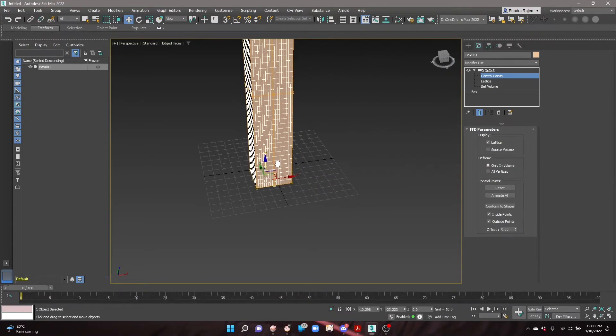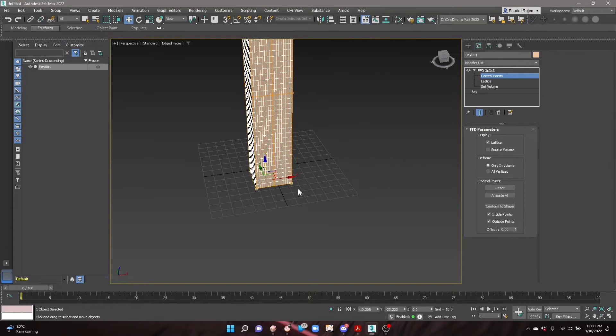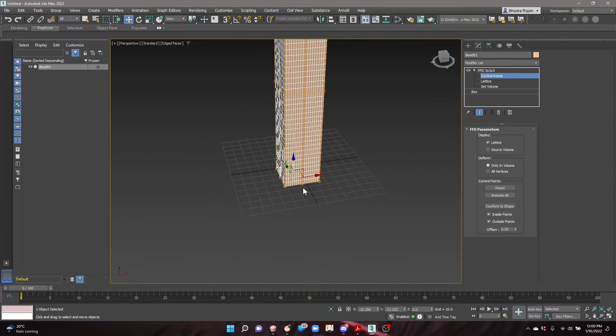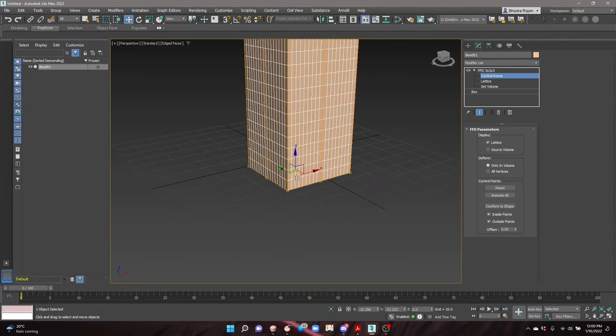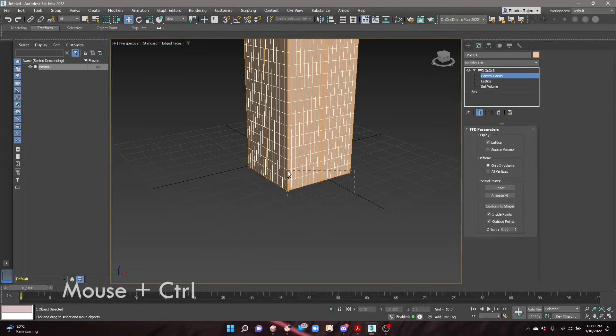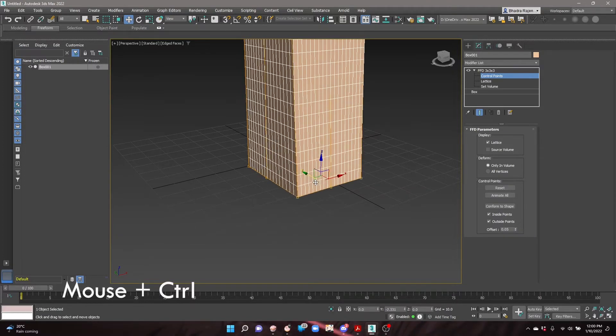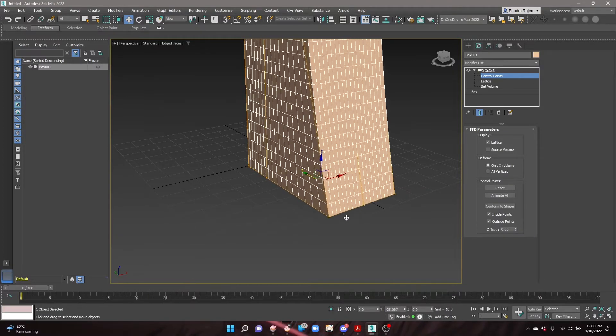For this tower, select the bottom control points on two adjacent sides, one side at a time, and move them each outwards to expand the base of the tower.